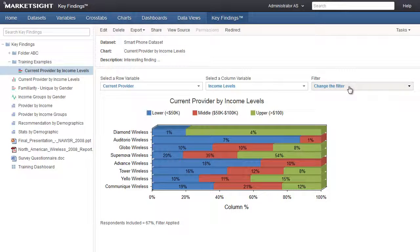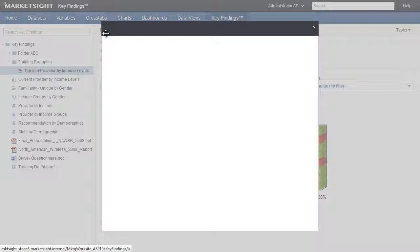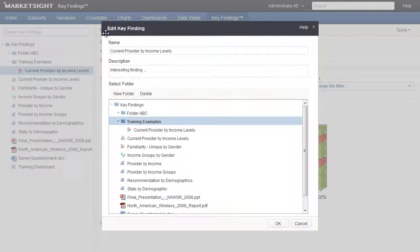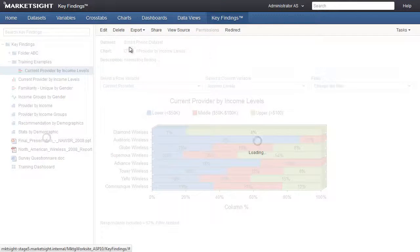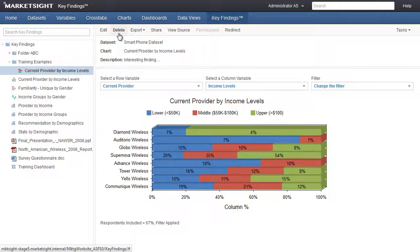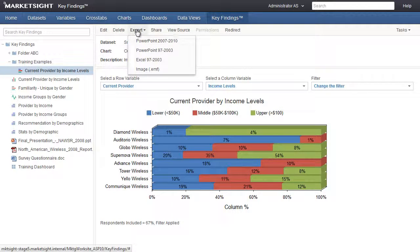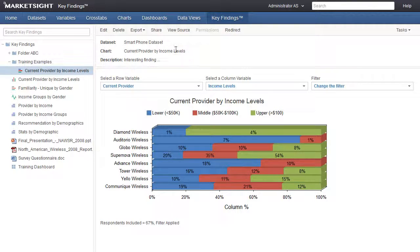Let's take a look at the different menu items available from the action bar above. Clicking on Edit, you'll see the same window we used to create the Key Finding. Here you can revise the name, the description, and the folder it's in. The Delete item will delete the key finding, but does not affect the actual item in MarketSite. The Export item will enable you to export this item to Excel, PDF, PowerPoint, or an image file. The choices on this menu will be based on the item selected.